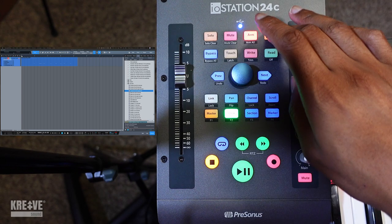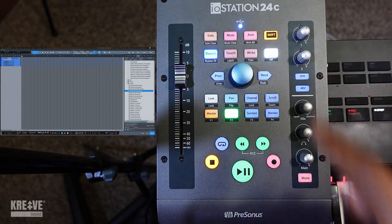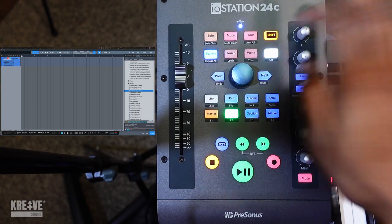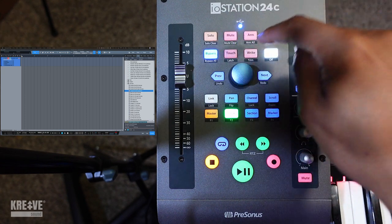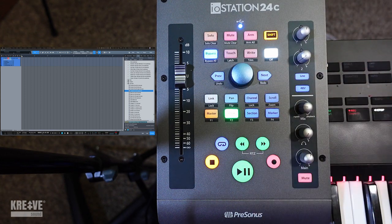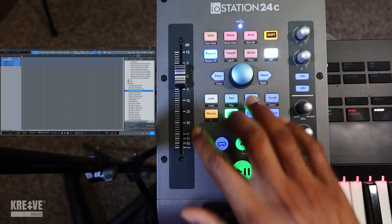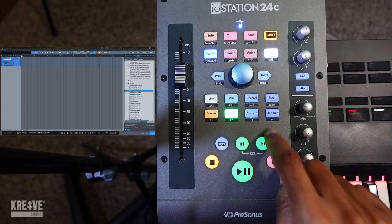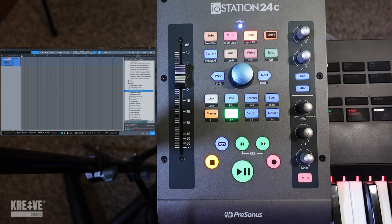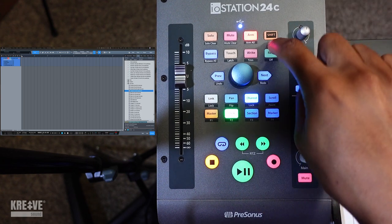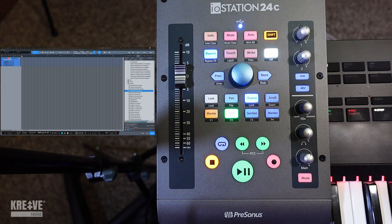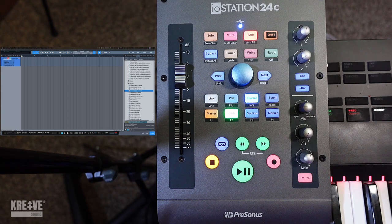Say I wanted to undo something — hit Shift. Keep in mind when you hit Shift you have to hit it again to deactivate it, because everything underneath the buttons — like solo clear, mute clear, undo, redo — those are secondary commands printed on the device itself. You have to be careful: when you're done with your secondary command, uncheck Shift again. Otherwise you might try to hit Channel but accidentally hit Lock because Shift is still activated. That's the main thing to watch out for if you're not used to this type of hardware.